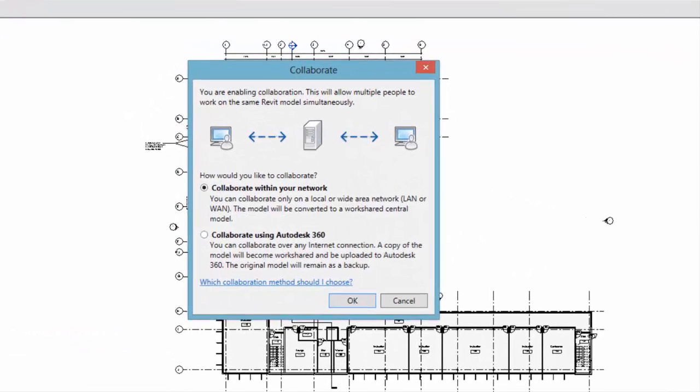Use the Initiate Collaboration dialog to collaborate within your local network using traditional work sharing or to collaborate in the cloud using Autodesk 360.